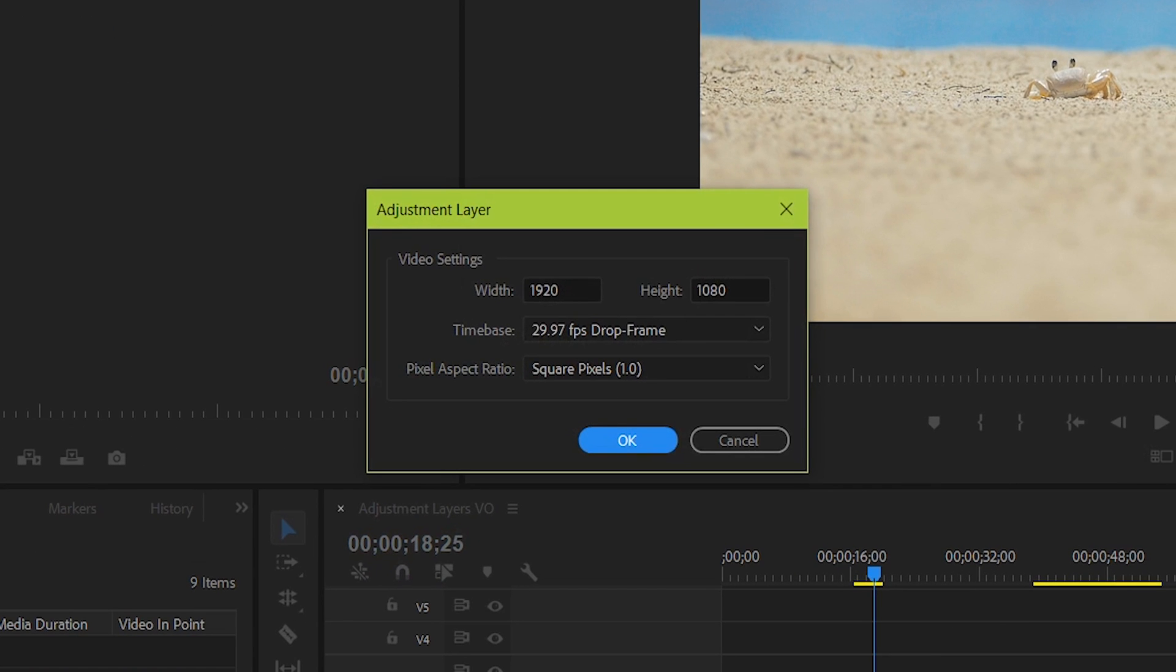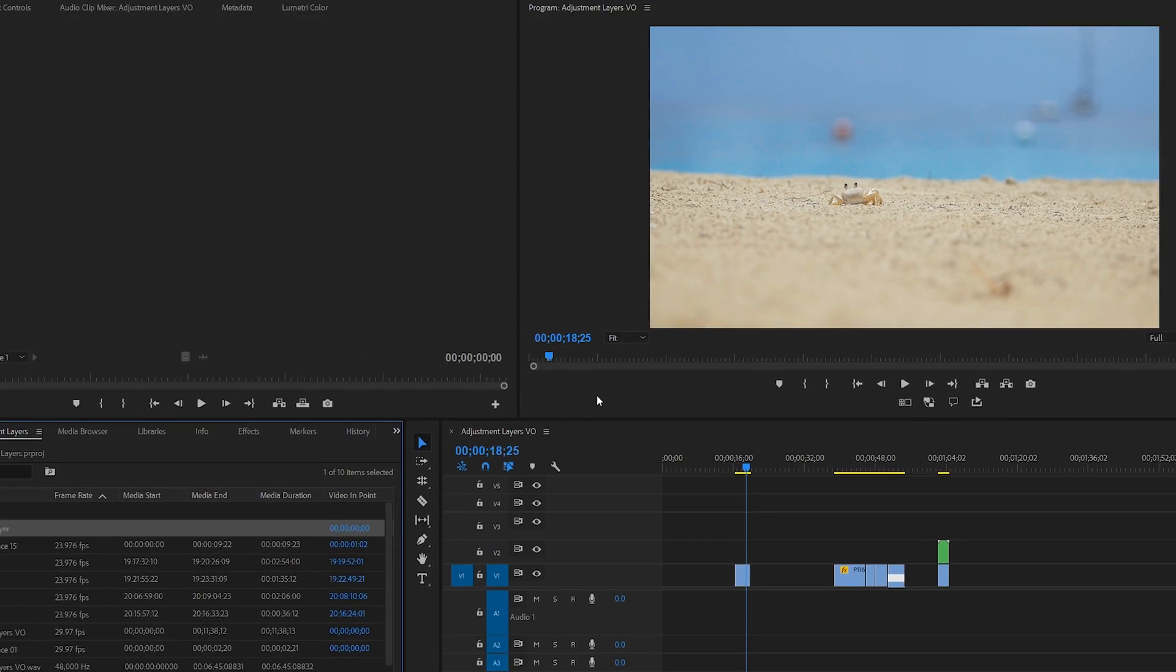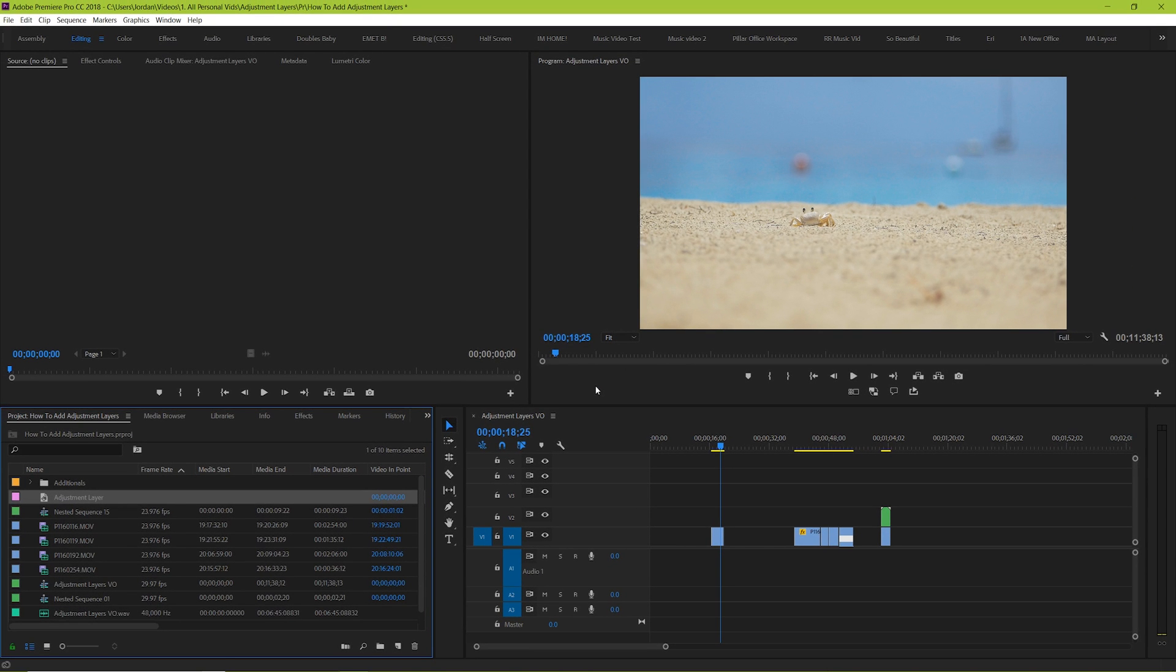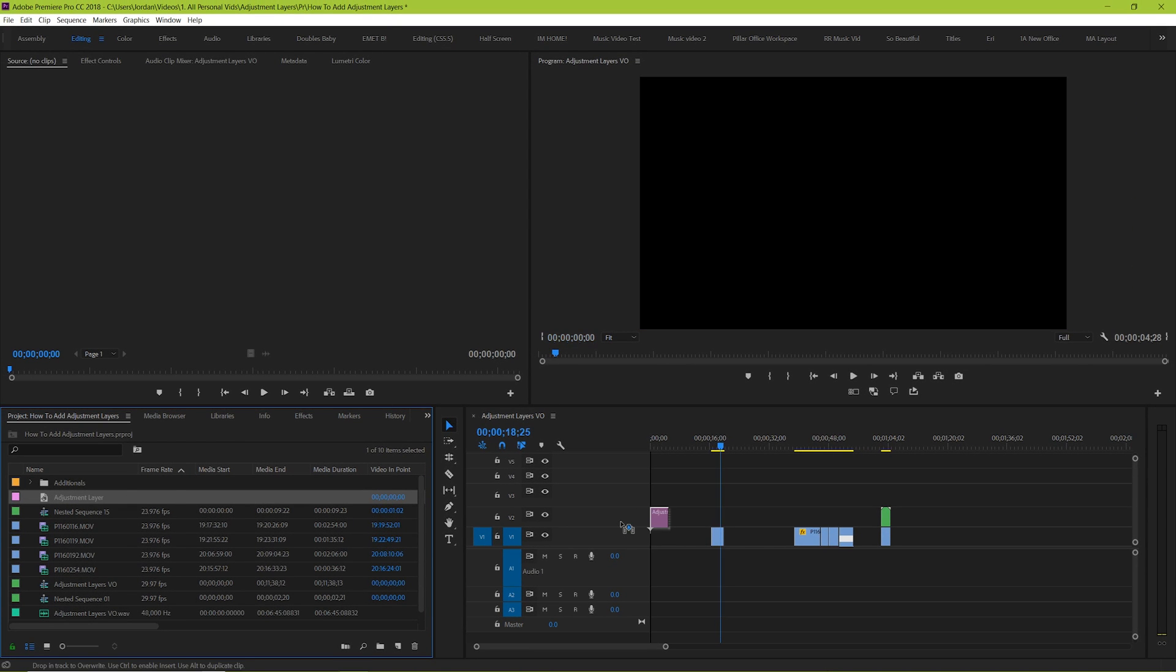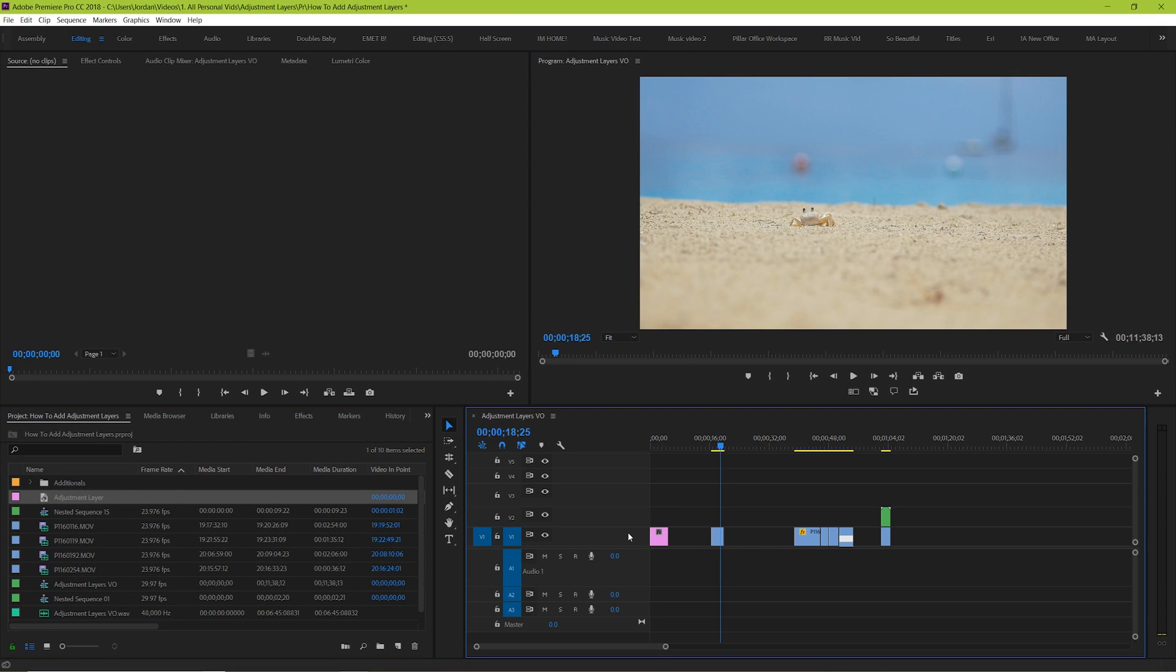It's going to default your adjustment layer to be the same size and parameters as your sequence that you've set up. Unless you know what you're doing and have a specific goal in mind, just leave it as it is. Great, so now it's in our project manager and we can click and drag it onto our composition.